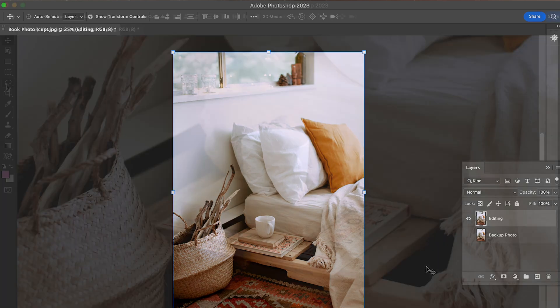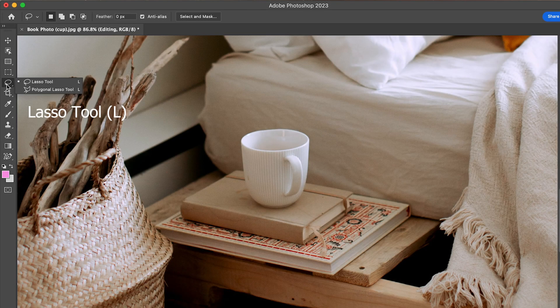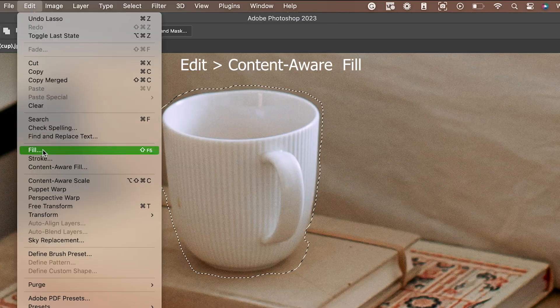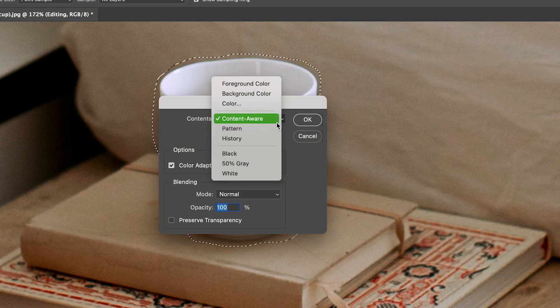After that's done, you need to select the portion of the photo you want to take away. The best way to do that is using the lasso tool. I like this tool because I want to highlight the object and a bit around it. Next, we're going to remove the object by going to Edit → Content Aware Fill. Photoshop will use AI to fill in the photo with the pixels around it.